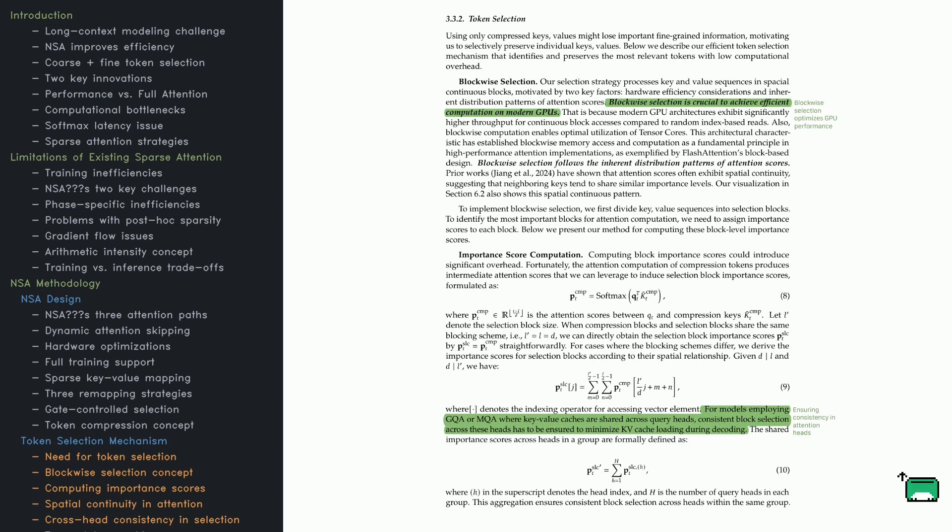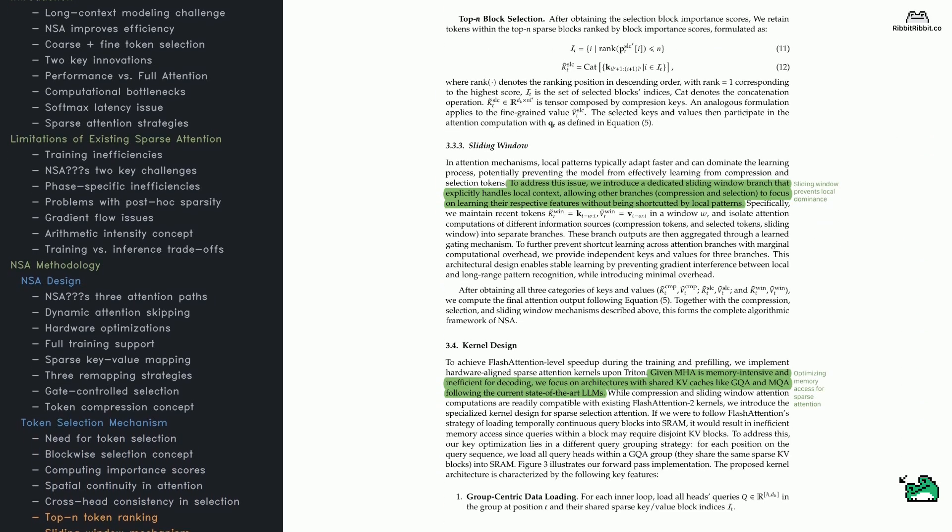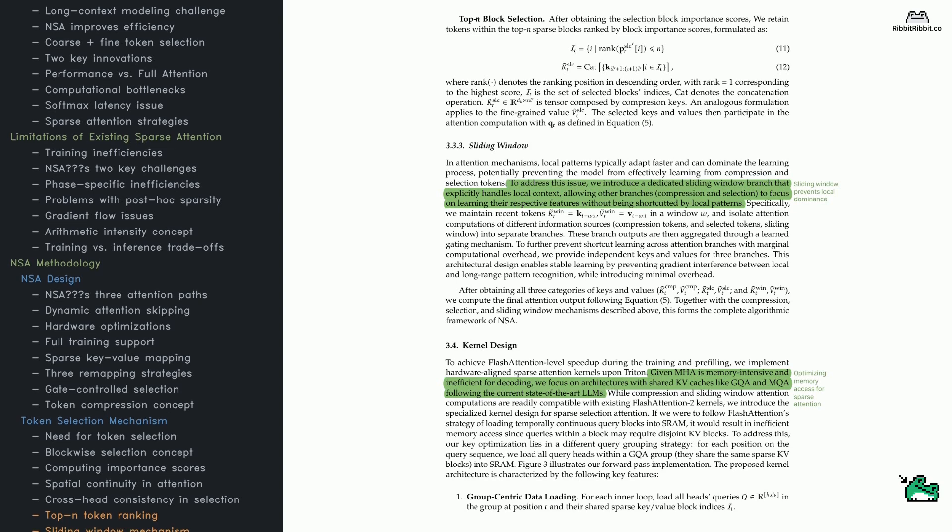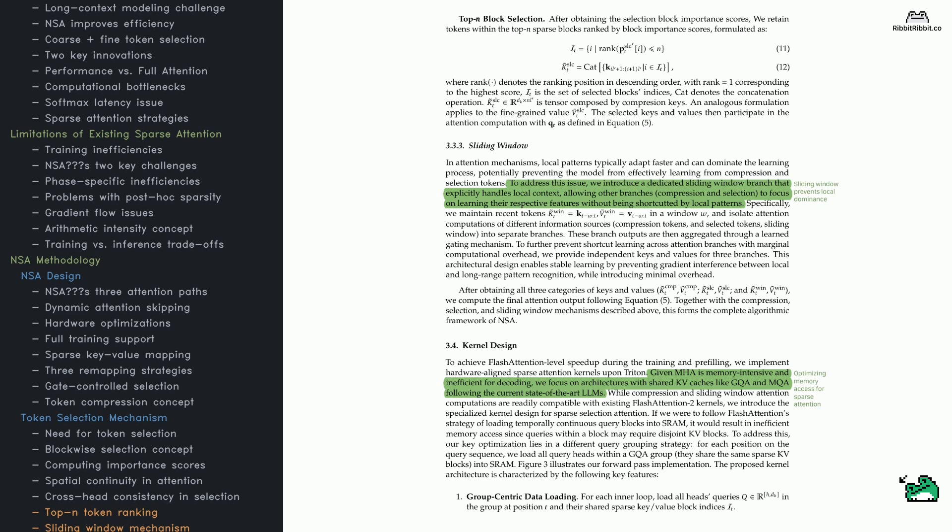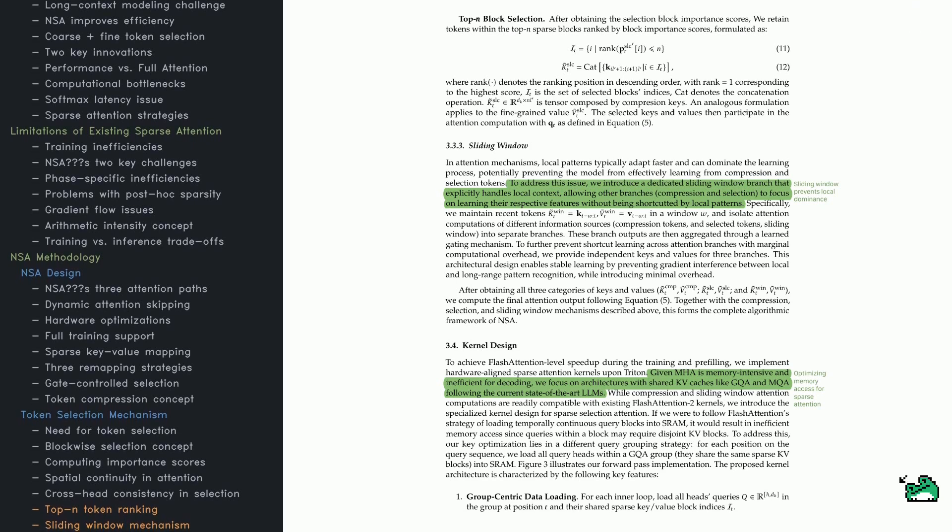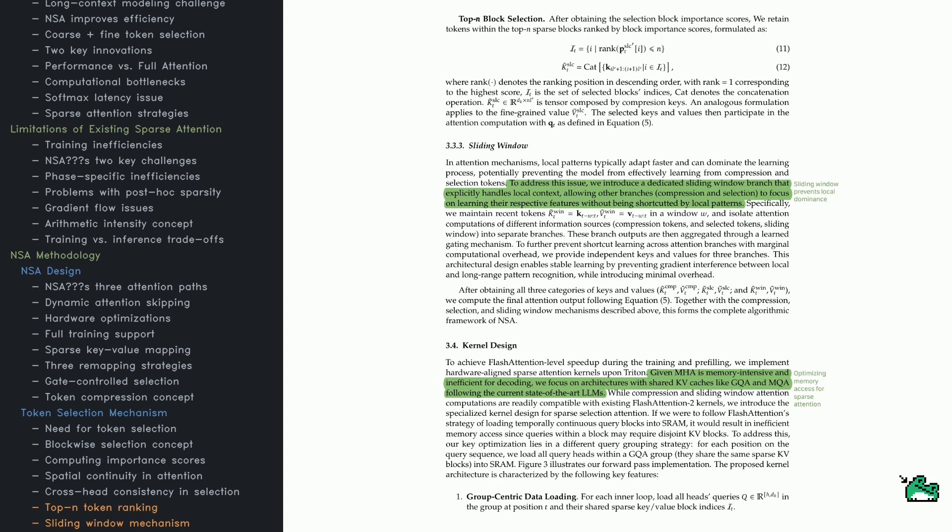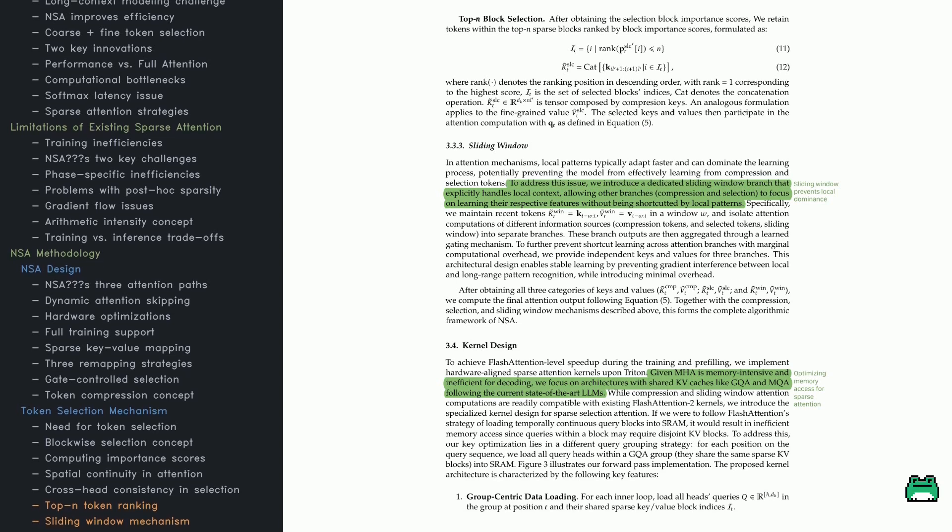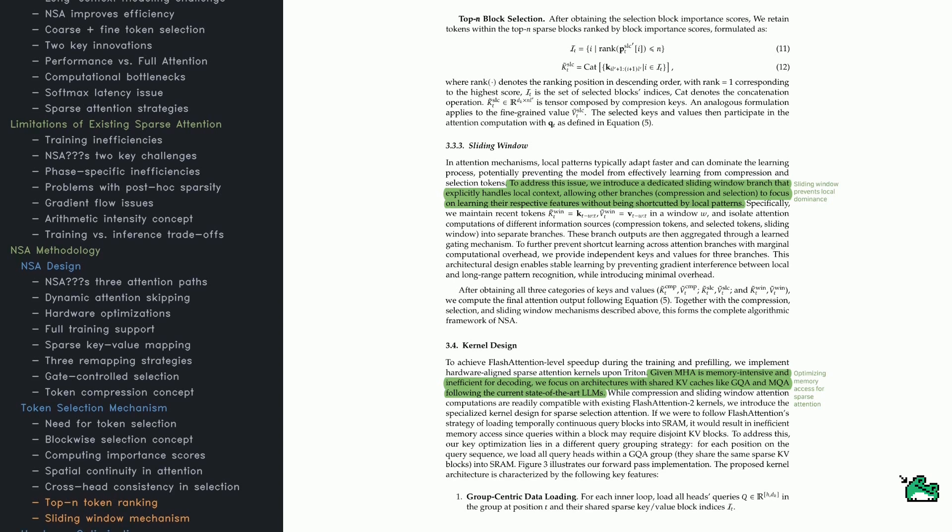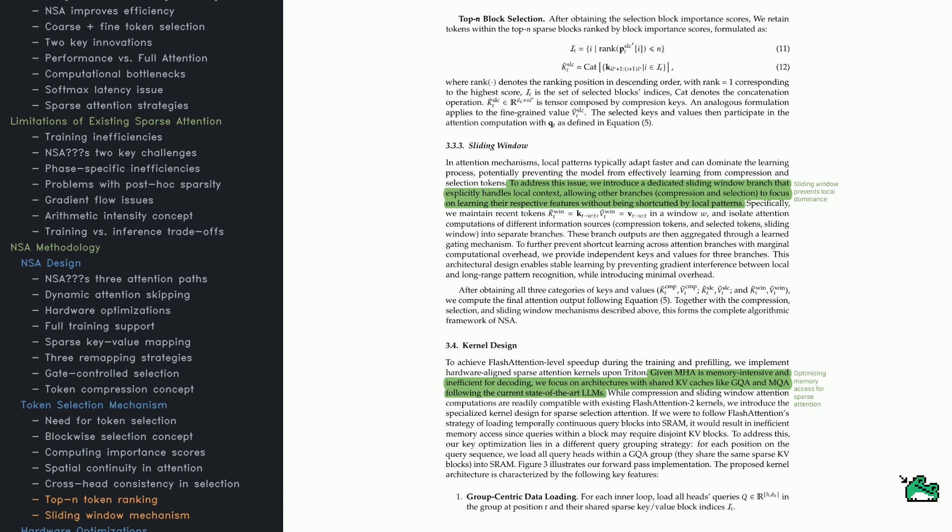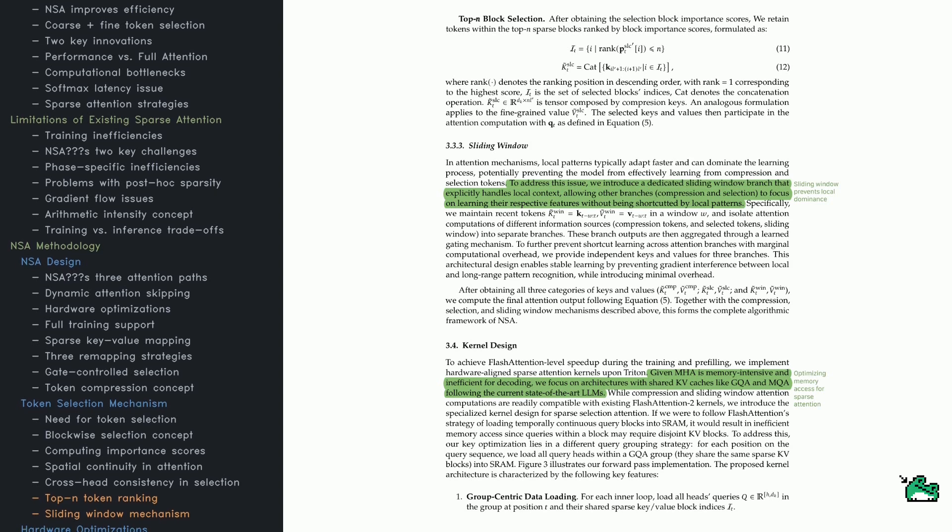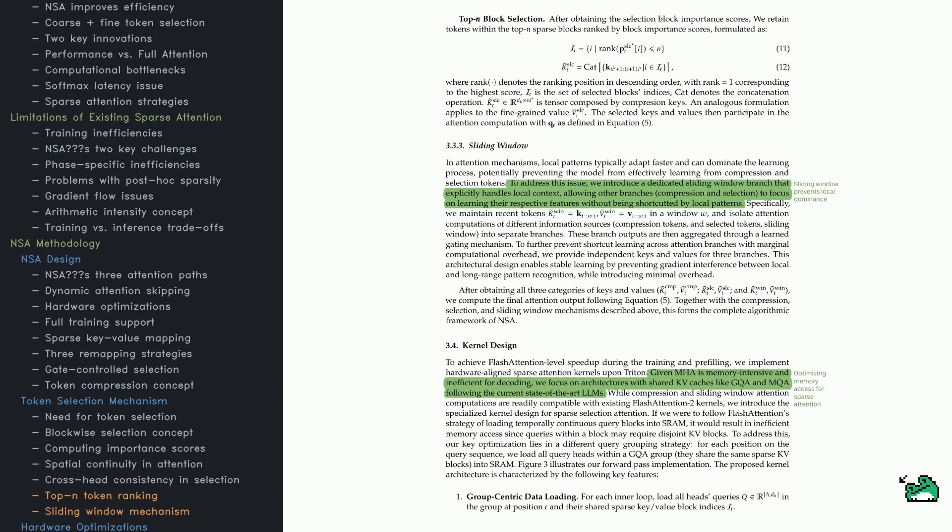Next, NSA applies top-n block selection, picking the most relevant blocks based on importance scores so the model zeros in on what matters most. What about local context? Transformers sometimes over-rely on recent tokens, forgetting long-distance dependencies. To counteract this, NSA uses a sliding window mechanism as a separate attention branch. Local detail gets handled there while the main branches focus on broader context. A learned gating function merges these three branches into a cohesive attention distribution.